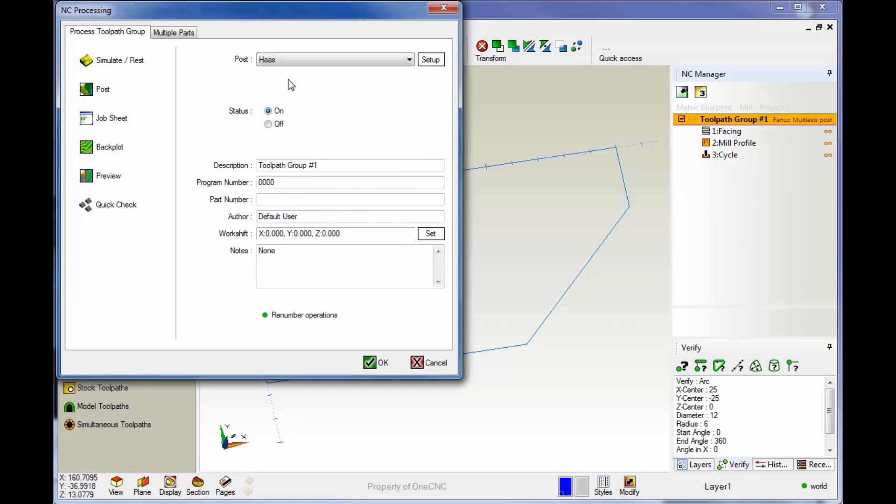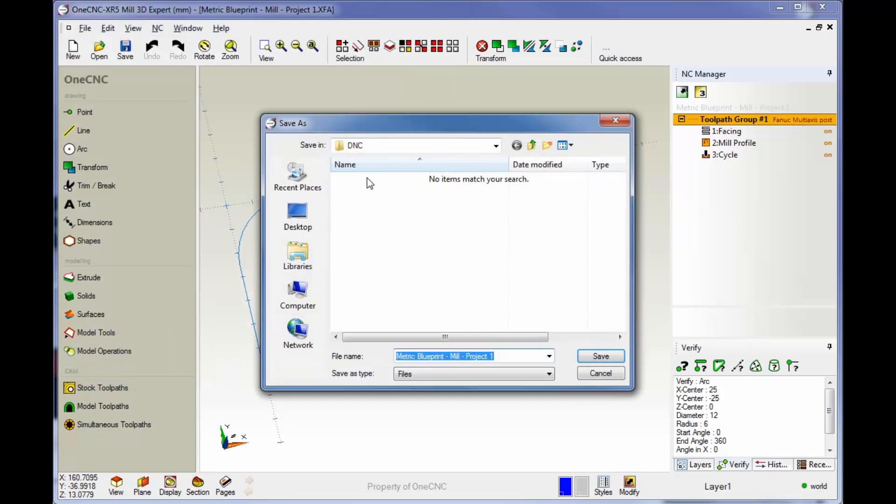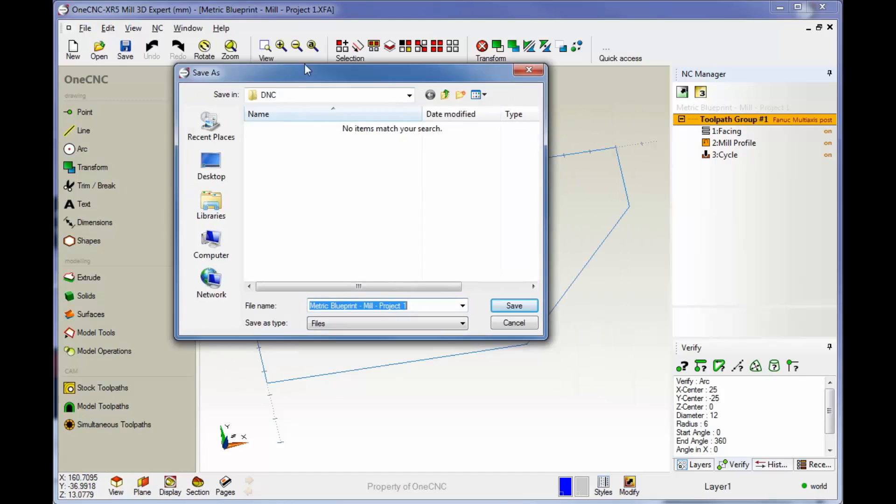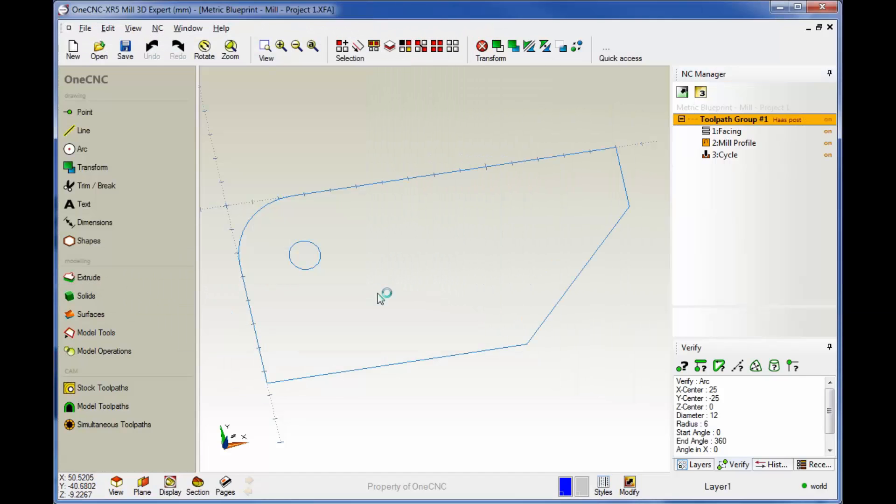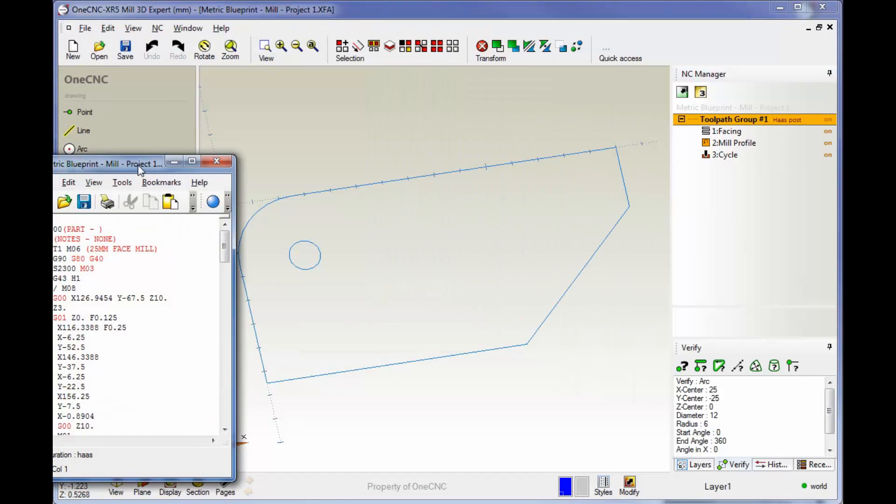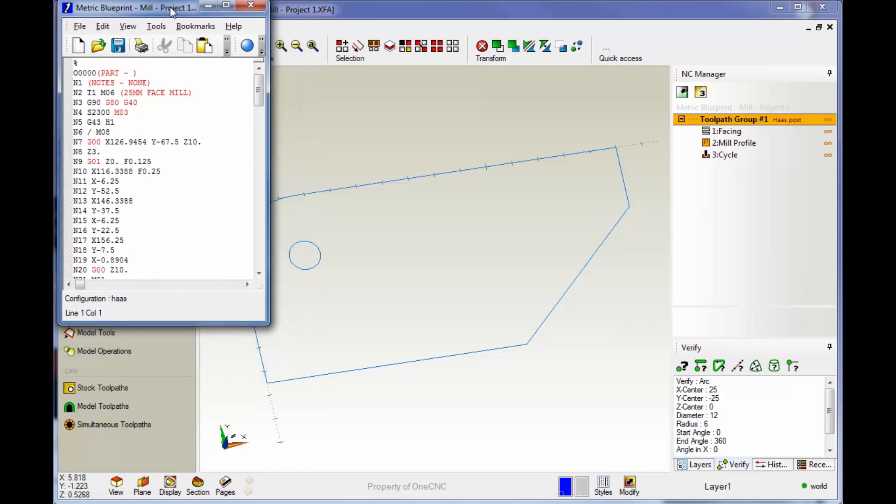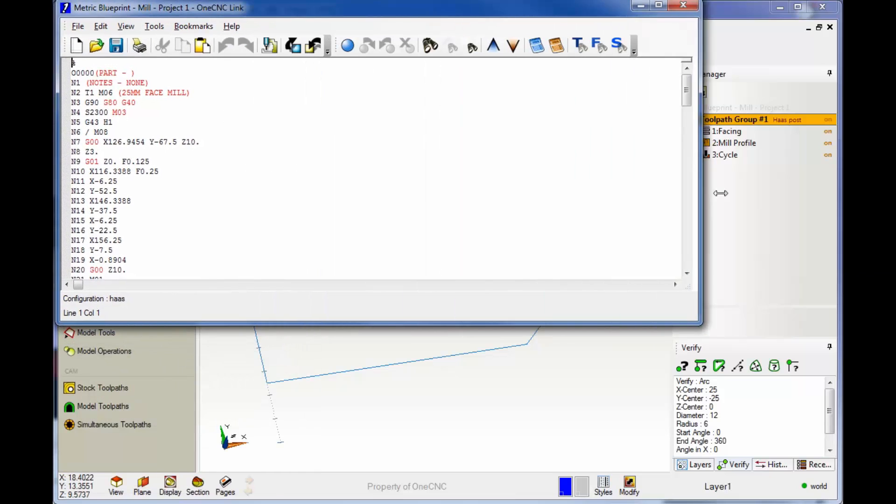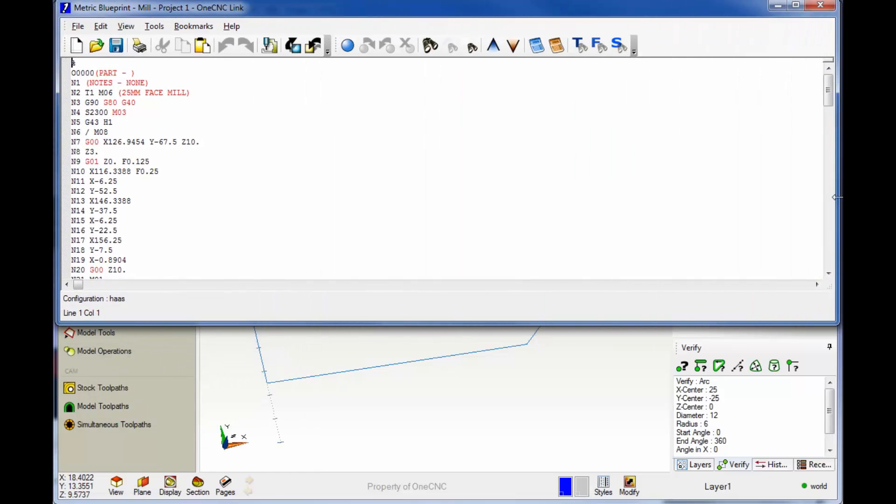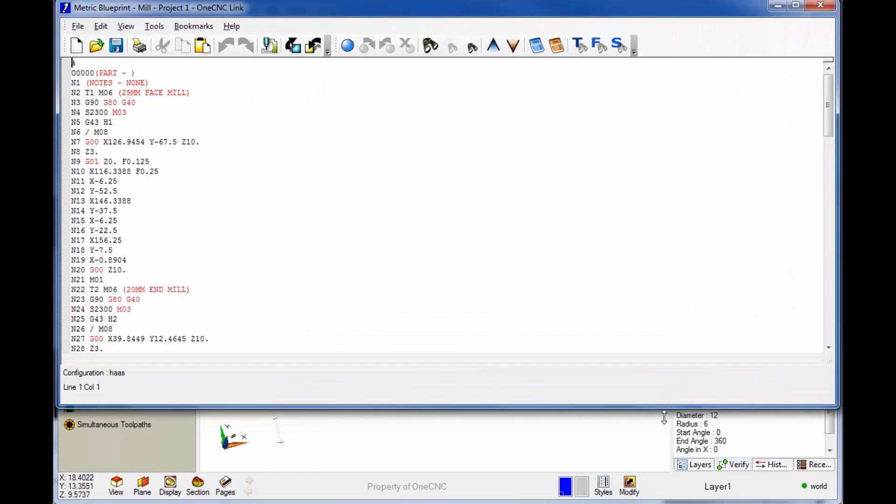All right, so now I have the Haas post processor selected. Now all I have to do is select post and then give it a name. You can also tell OneCNC where you'd like to store it. I'm just going to use the default there. And there's our very first program. Let me expand this just a little bit so you can see it a little bit better.